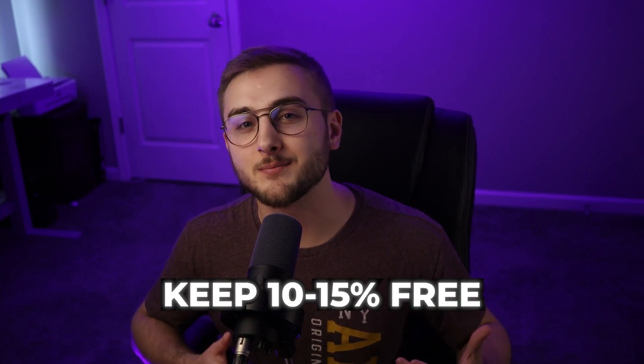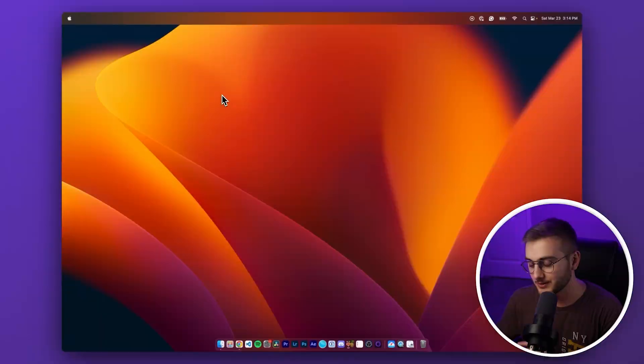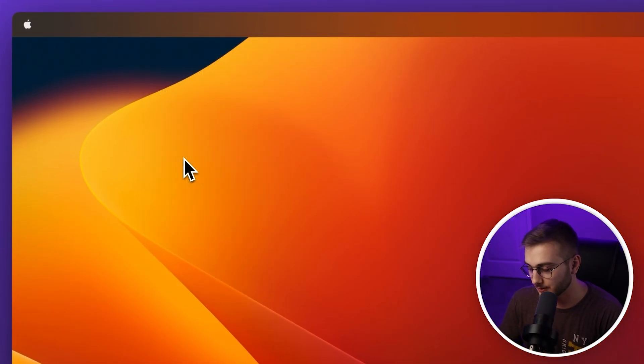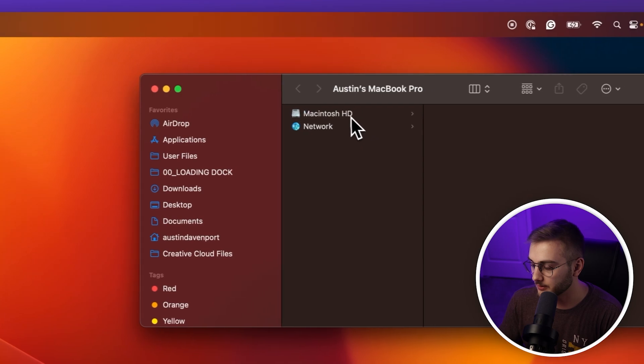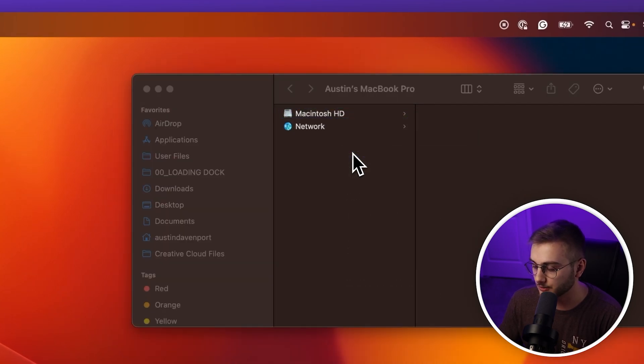Next, we are going to check our disk space. Making sure you have enough free disk space is crucial to keeping your Mac running properly. A good rule of thumb is to keep at least 10 to 15% of your total disk space free. To do this, go to your Finder, hit Go, then go to Computer. Right-click on your hard drive and click Manage Storage.